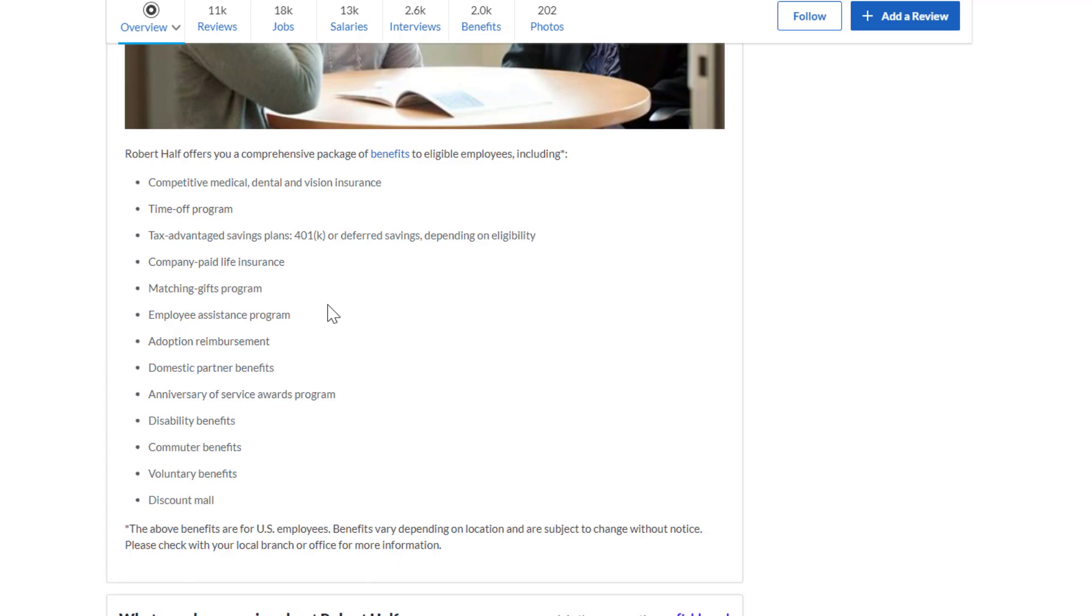Adoption reimbursement, domestic partner benefits, anniversary of service awards program, disability benefits, commuter benefits, voluntary benefits, and discount mall.